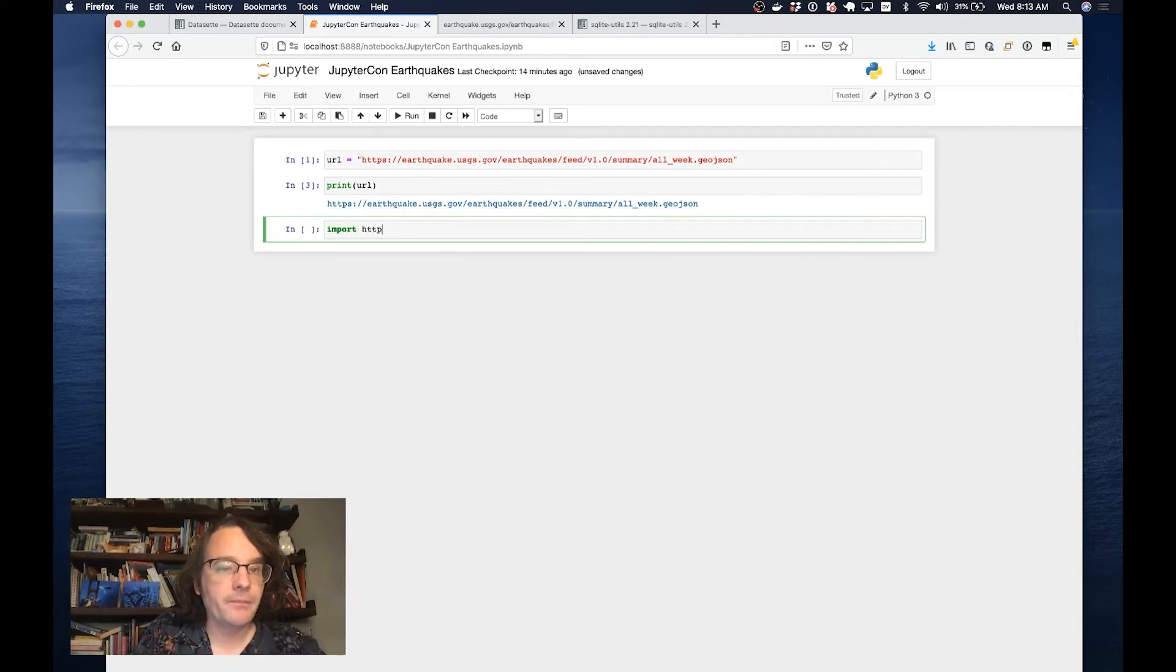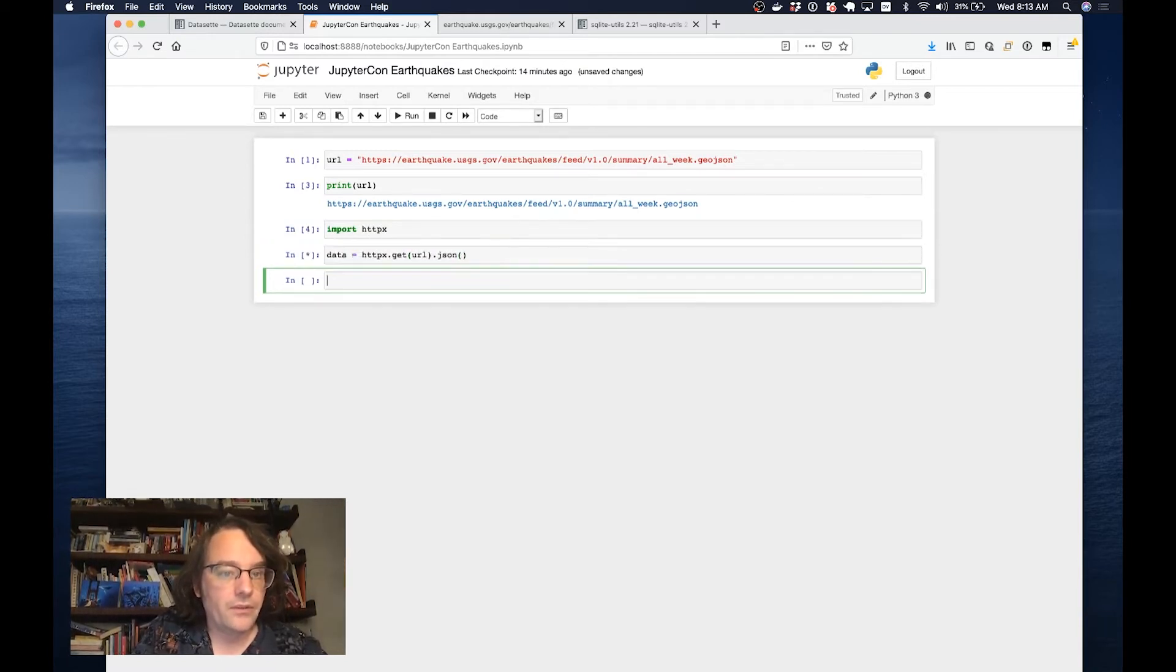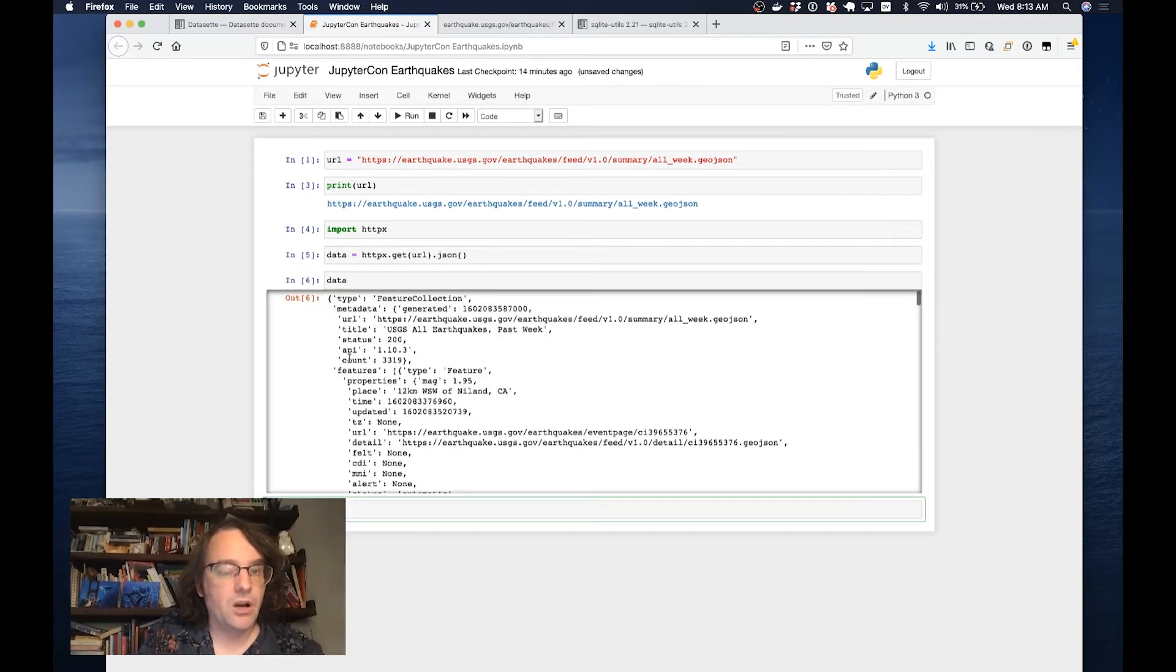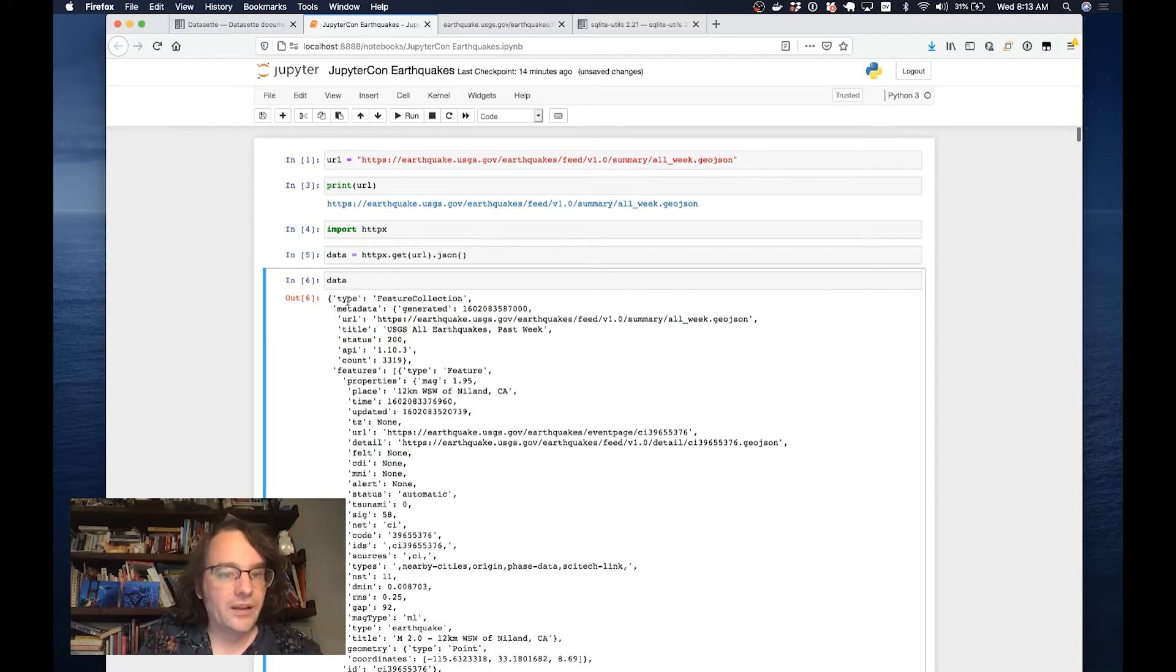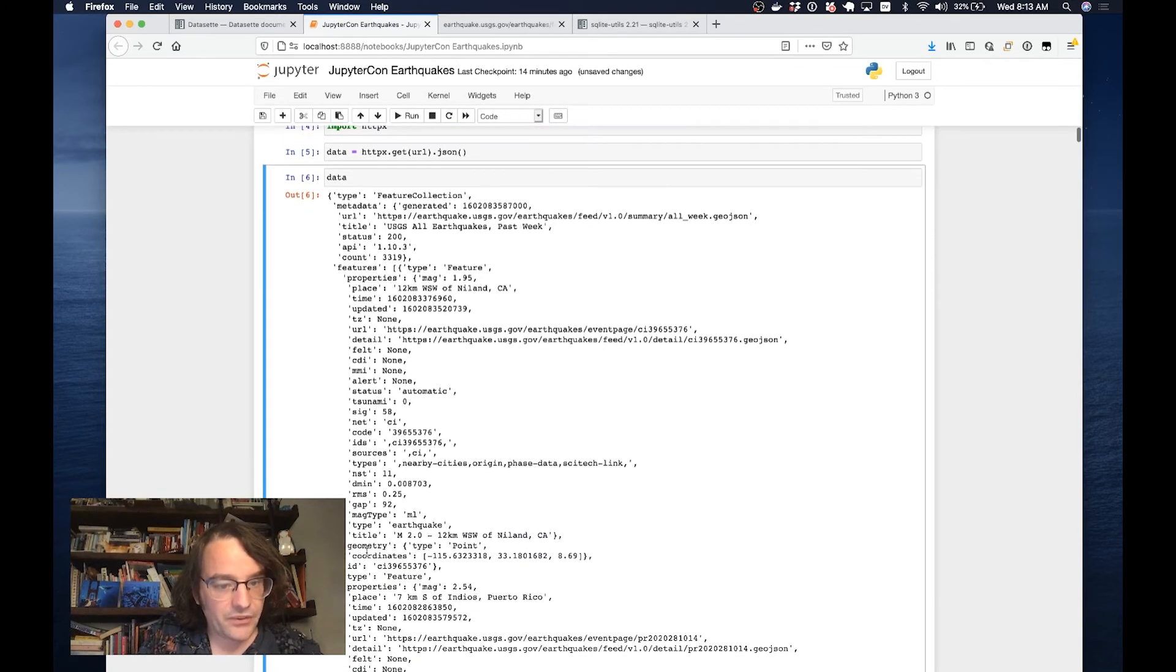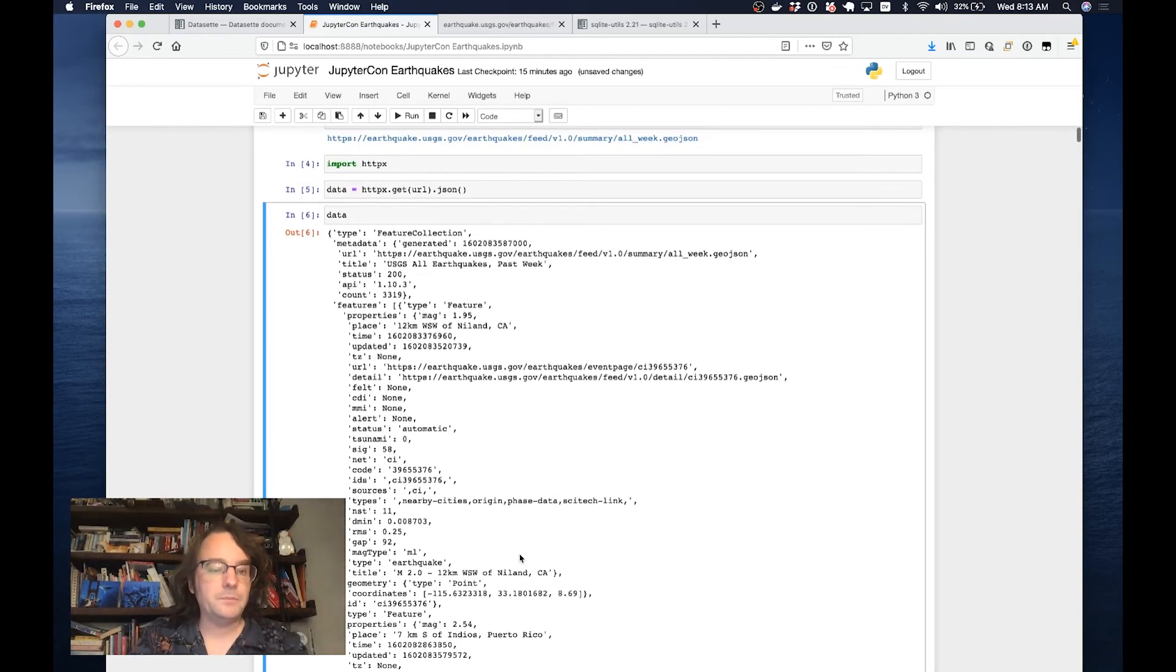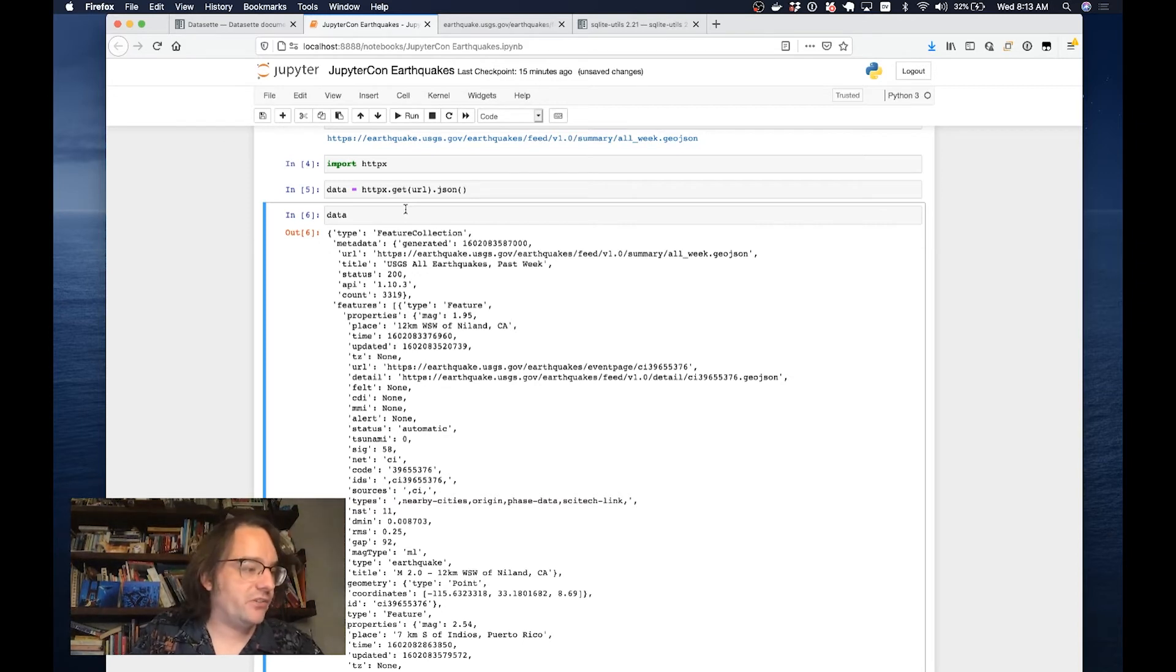This GeoJSON file here isn't quite a list of regular objects. Let's pull it in and see what it looks like. I'm going to use the HTTPX library. When I open data, we can see that it's a sort of nested structure. This is GeoJSON. We have features, and features have types and properties, and they've got this thing called a geometry that has coordinates in it.